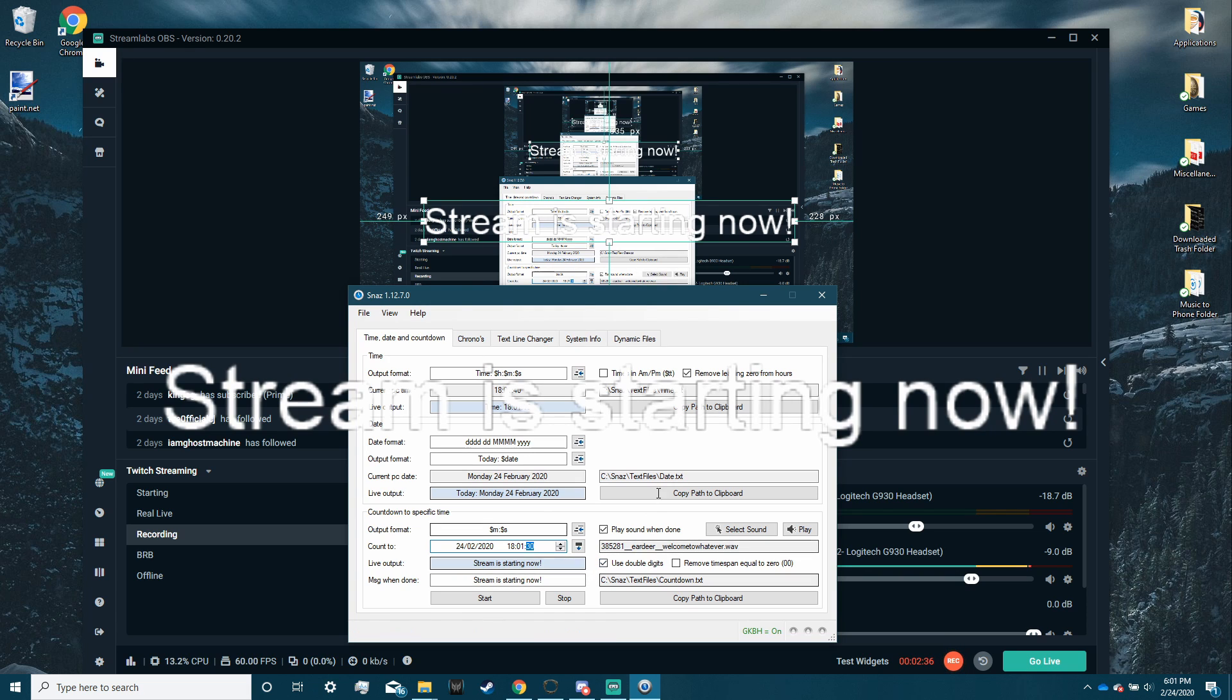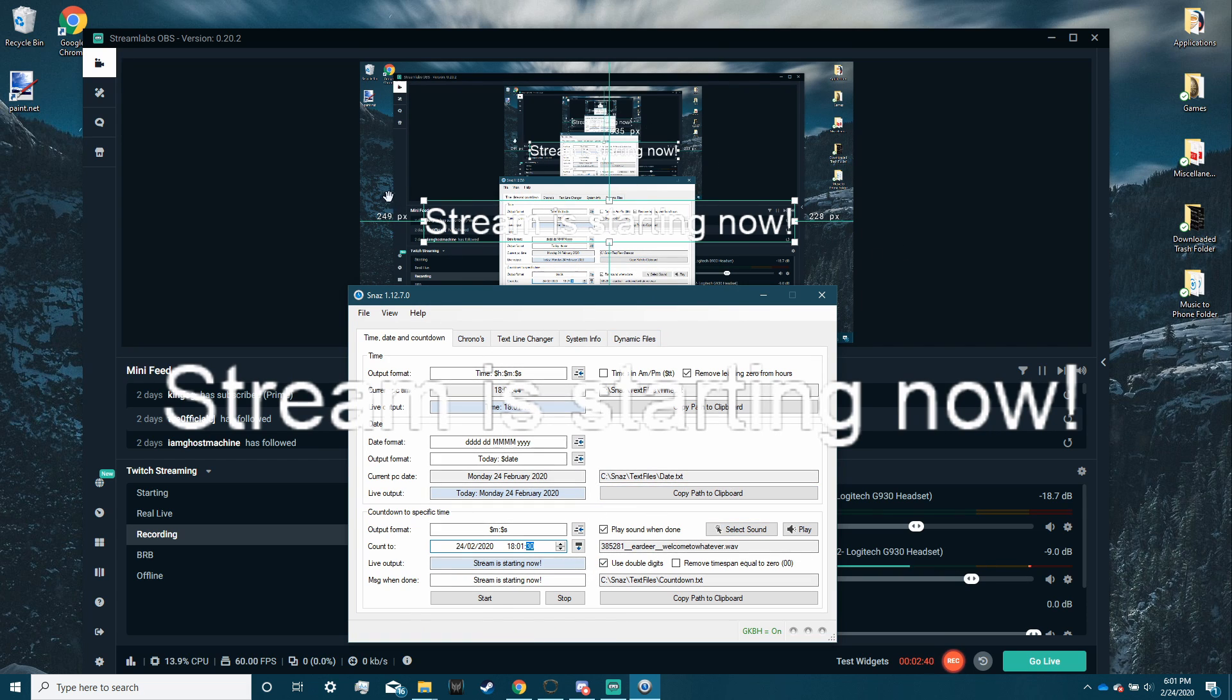So you can edit that and change that however you want. I'll definitely have to fix mine up a little bit so that it shows up on the screen.